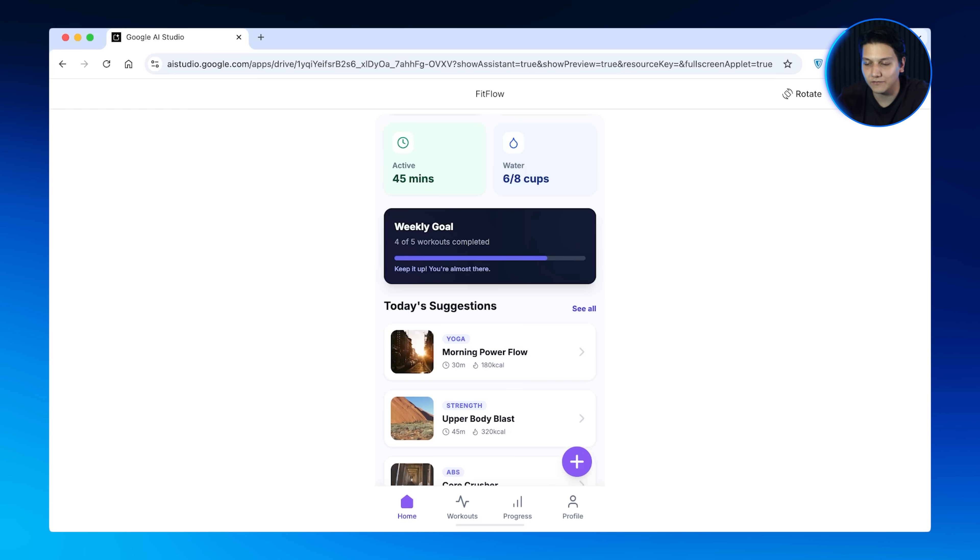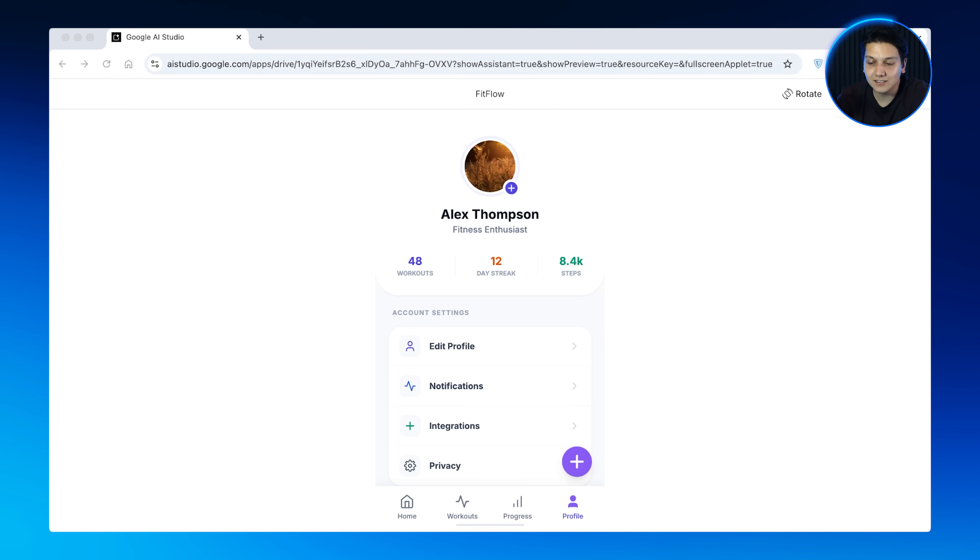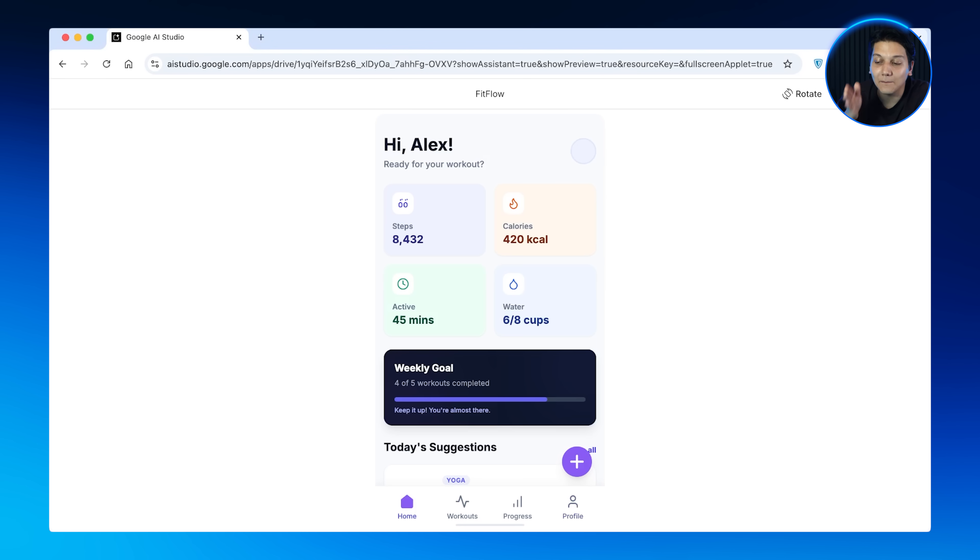Look at the consistency across the screens — same color palette, same typography scale, same spacing. These are the little things that really allow your stuff to stand out. This literally looks like a real app that a development team spent a month building. It's a mobile-first app — not a desktop site squeezed into a phone. It's designed from the ground up for how people actually use their mobile devices.